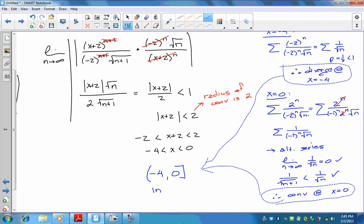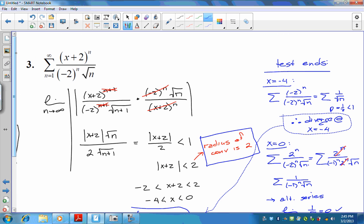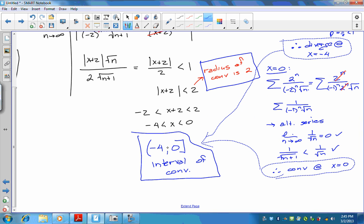The interval of convergence is (negative 4, 0], including 0 but not negative 4. The radius of convergence is 2. As a double check: this series is centered at negative 2, and negative 2 sits right in the middle of negative 4 and 0. Always verify that the center of the series lands in the middle of your interval of convergence.